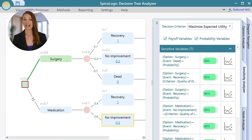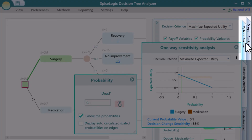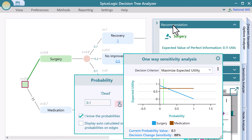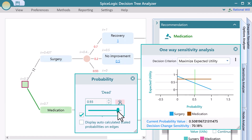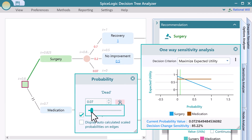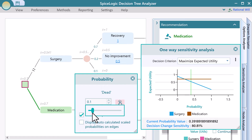Let's dive down more into this fact. Open the variable by clicking this chart button. Expand the options analyzer panel to see the recommended action as you change the probability of death. Notice that the green vertical bar reflects the current value of the variable. If the probability of death from surgery gets higher, it is recommended to stay on your medication.